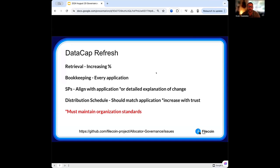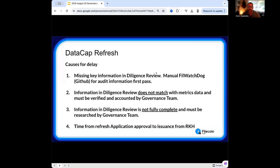What does that verification look like and what results in delay? Here are four reasons why a data cap refresh application will either slow down, stall, or speed through the program. The first is missing key information. If an allocator submits an application for a refresh without a lot of detail, it starts the issue off but then we're on the back end trying to find out what information needs to be added.